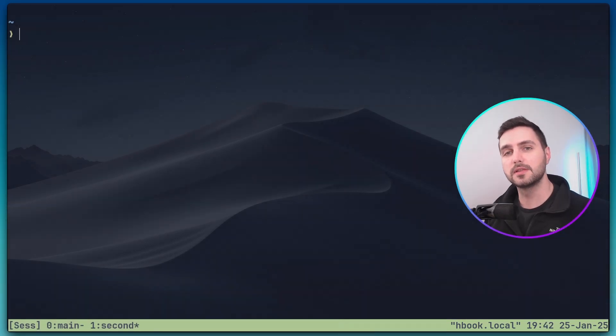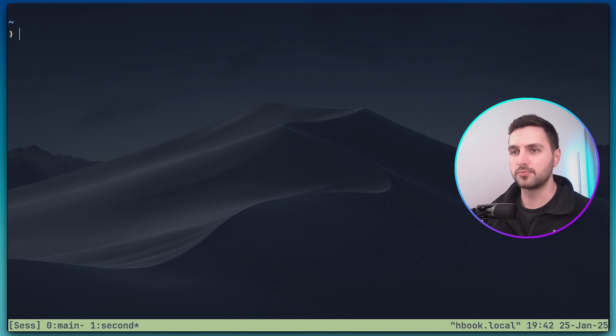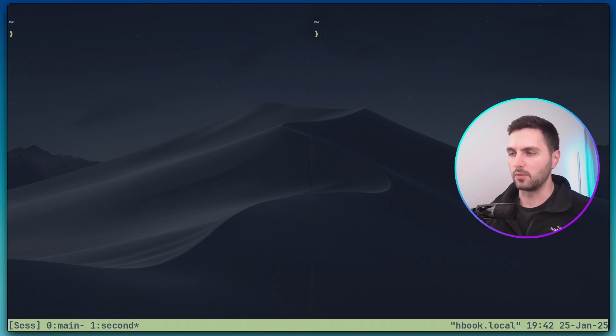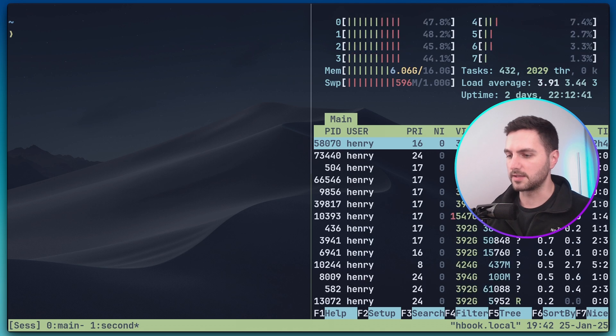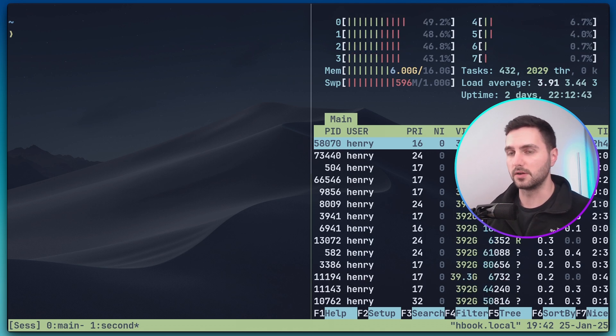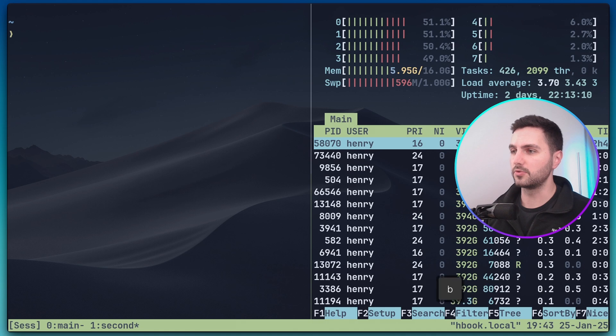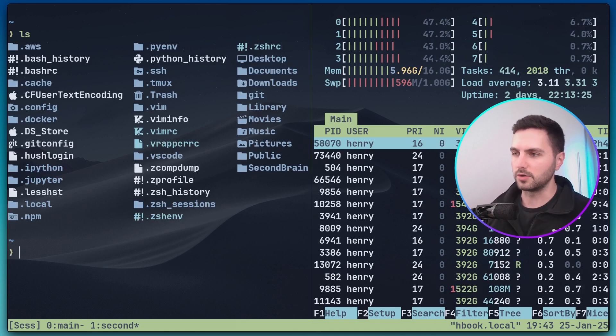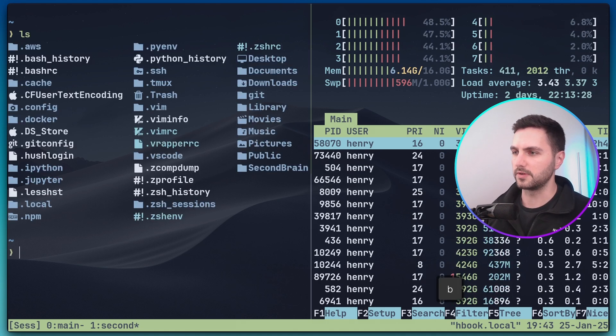If we want to split this window vertically into two panes we can do this with prefix percent sign. Now we can do something here on the right hand side and we can do something else on the left hand side. We can go back to the left pane with prefix left arrow and we can return to the right hand side with prefix right arrow.